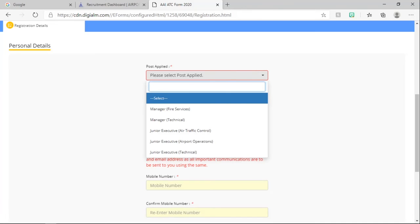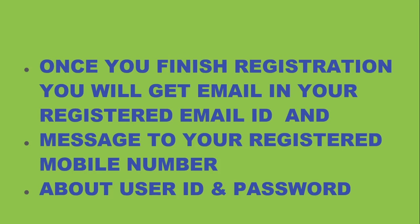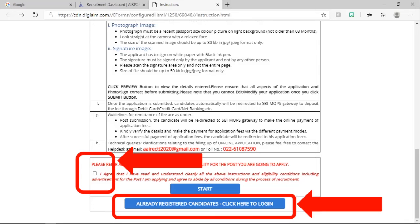Fill up these details to complete the registration process. Enter the captcha and complete the registration. Once you finish your registration process, you will get an email to your registered email ID and a message to your registered mobile number about the user ID and password. After getting the email from AAI about the user ID and password, use that to log in again on this page.